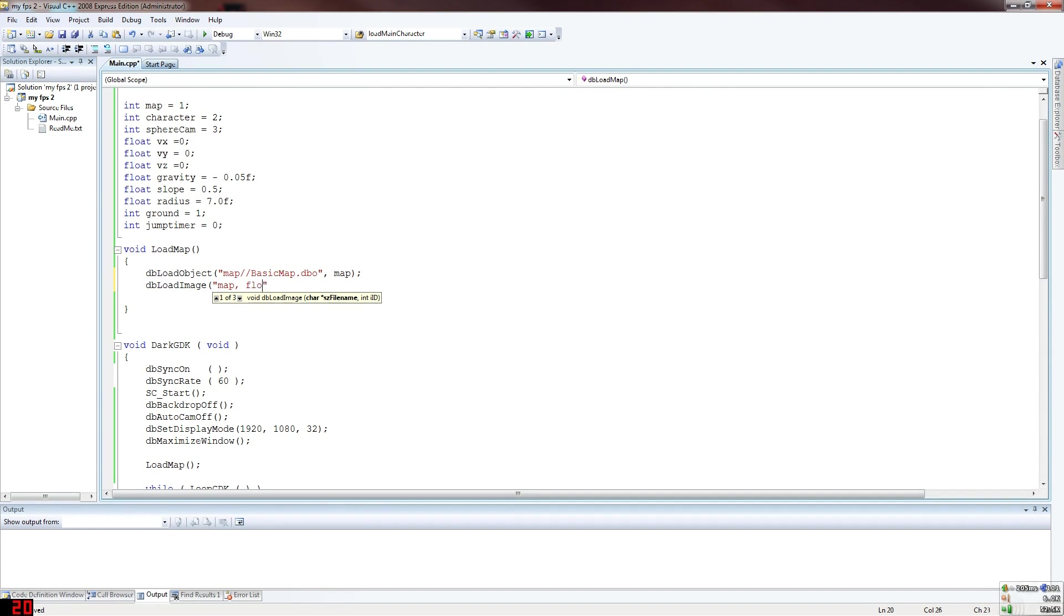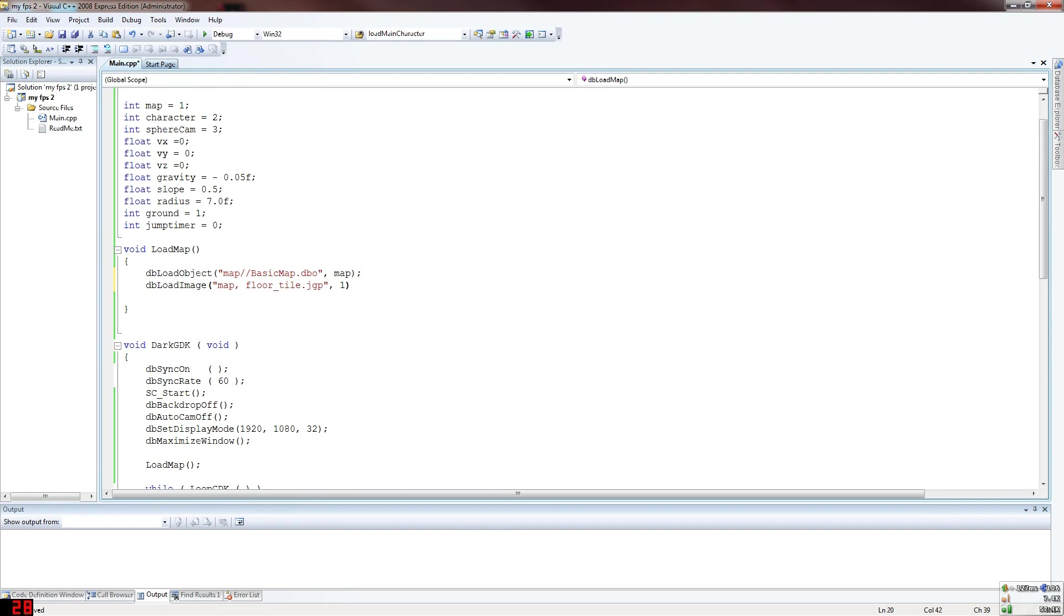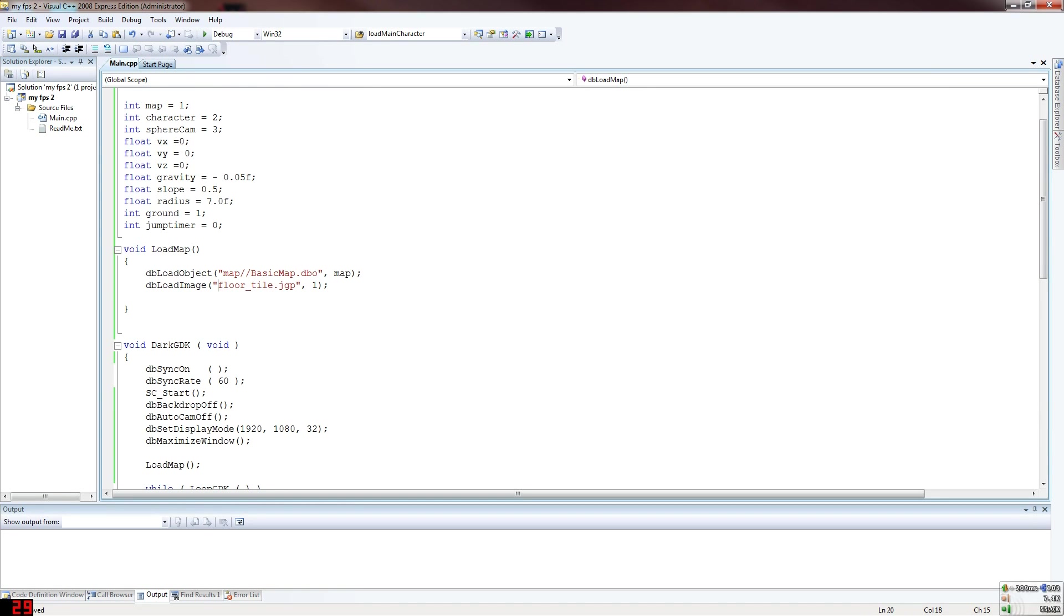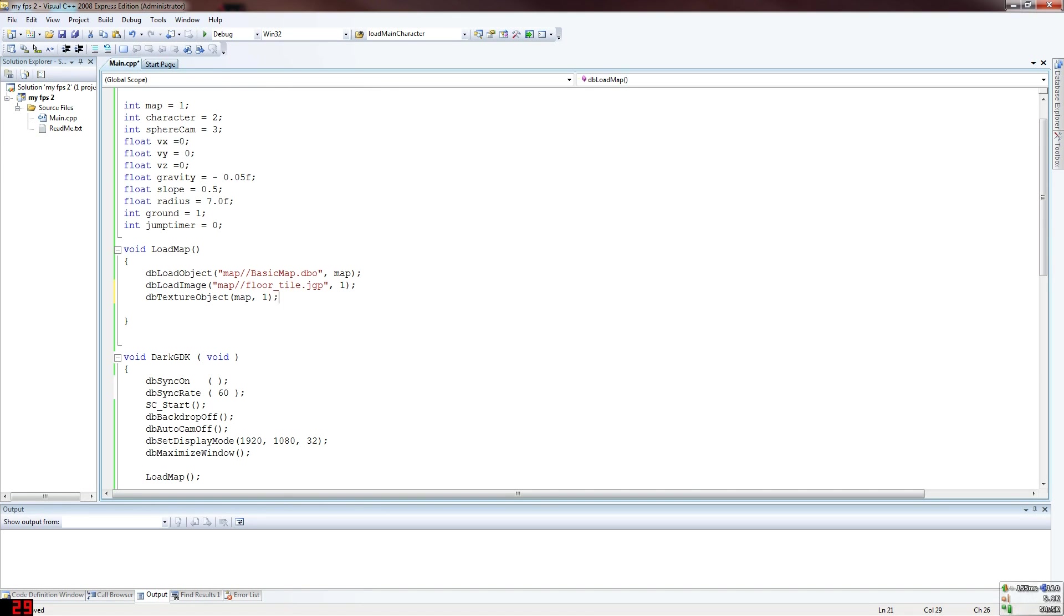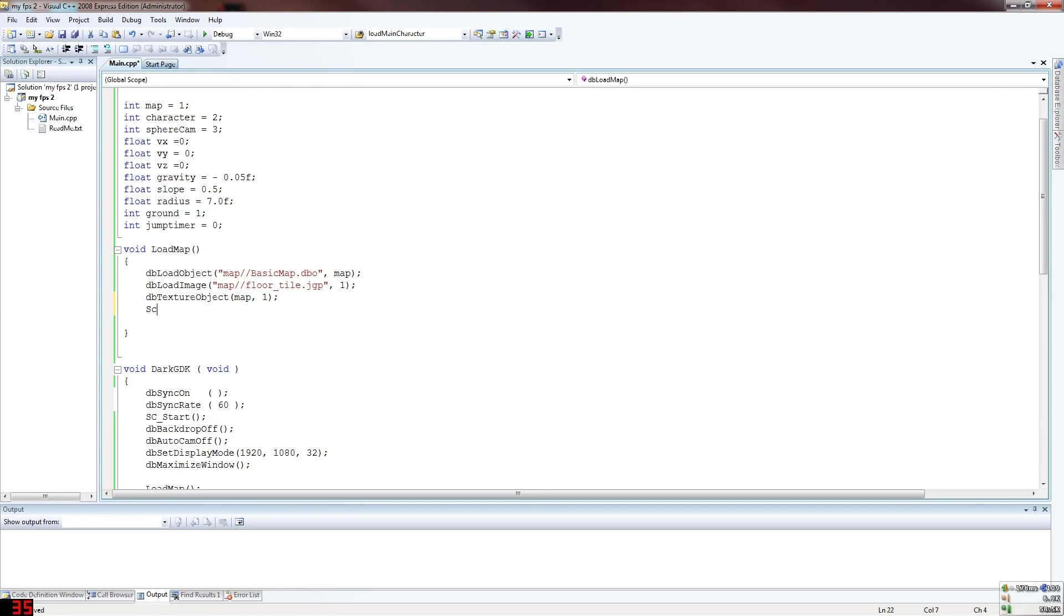The file is called floor tile dot jpeg. Make sure you put dot jpeg or the file is not going to stick. Save that to file number one. Nevermind, db load image, go that to one. Then you want to texture the map object and texture the map with that texture you just loaded, so the image I mean.